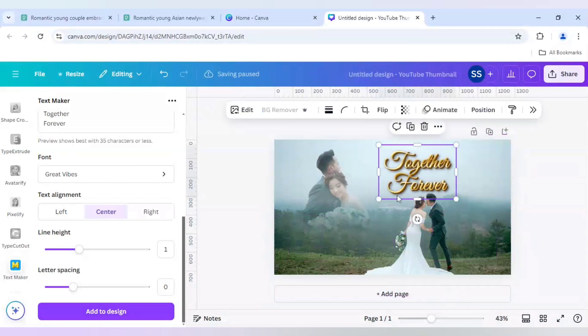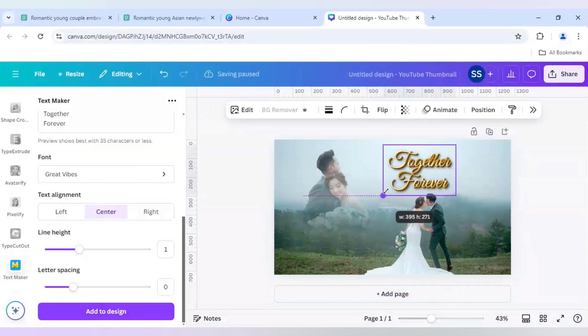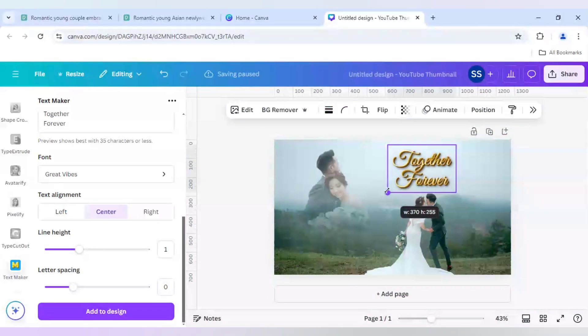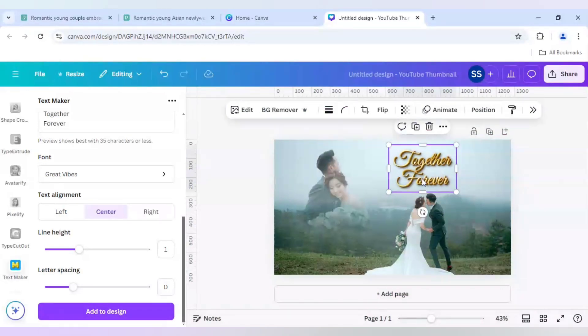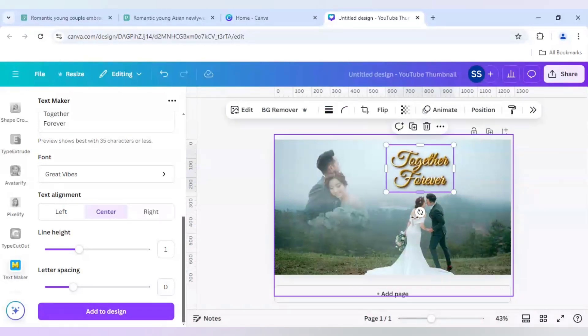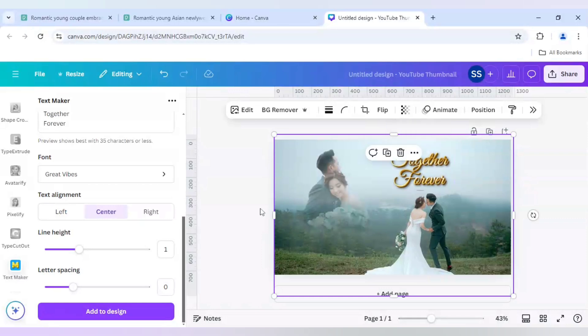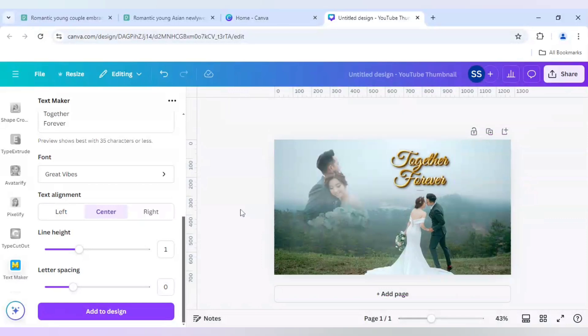And after that I will bring it here. I will make it a little smaller here and paste it just above the main image. And our design is ready.